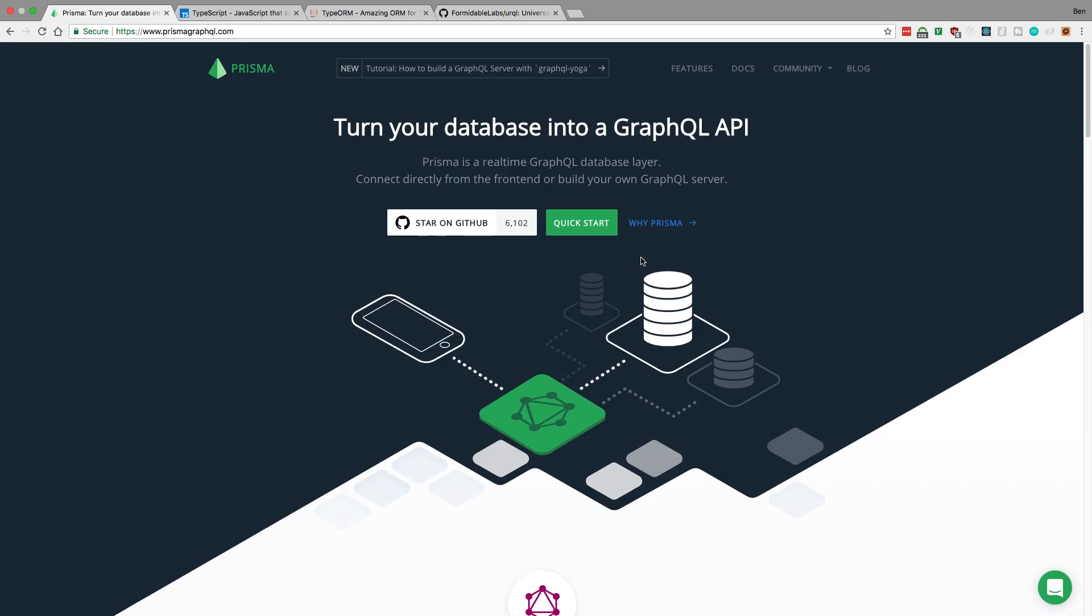I feel like there's an extra request you have to make because there's now a Prisma server sitting in between the database. Just those things I'm kind of hesitant about, but I definitely think Prisma is still a really good option and I wouldn't dislike using it in production at all. I just want to try some other things.